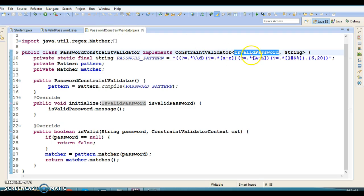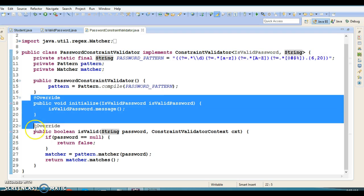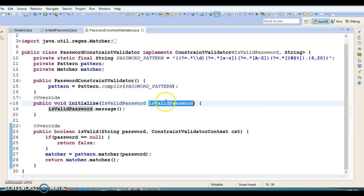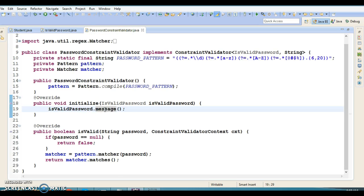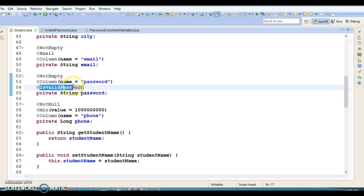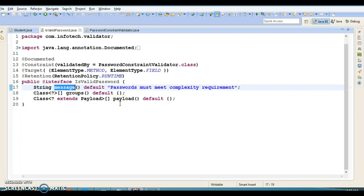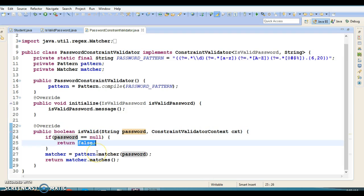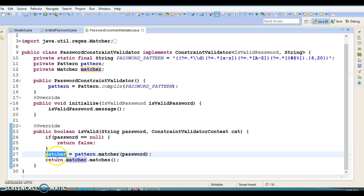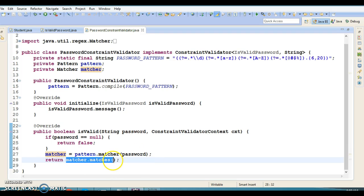When you create a custom validator class you must implement ConstraintValidator, passing your annotation name and the data type it operates on — since our password is a String, I pass String. You override two methods: initialize and isValid. In initialize, I pass the annotation reference to set the default message. In isValid, if the password is null it returns false; otherwise it checks the password against the regular expression and returns true if it matches.